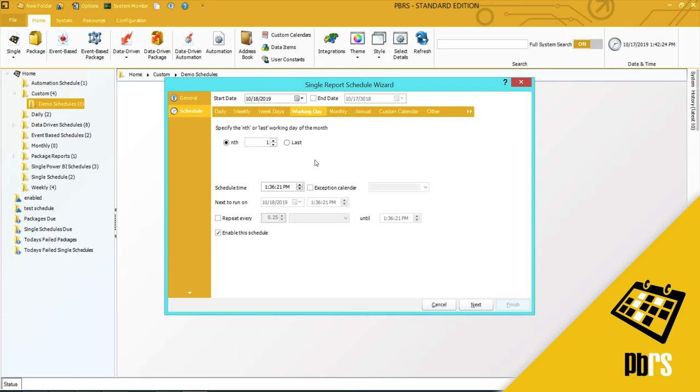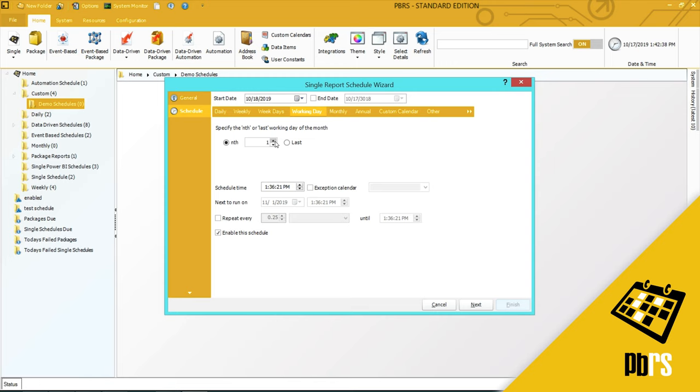Here you can choose whether you want the schedule to run on a specified day of the month. For example, if you want it to run on the last day of the month, you would simply select last. If you want the schedule to run on the 15th of every month, you can either use the up and down arrows here or you can simply overtype to say the 15th day of the month.